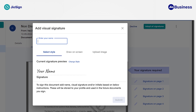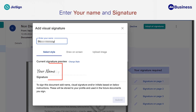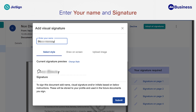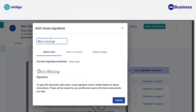If you are signing in for the first time, you are required to enter your name and create a signature and initial sample. You only have to do this once. Your name and signature sample are stored in the Geosign system and used for future signatures. If you wish to change your signature sample, you can do so under Profile View. For signature and initial sample, you have three options.